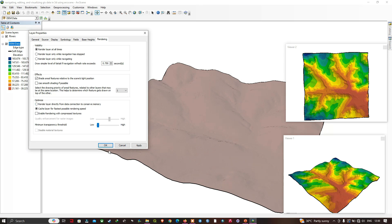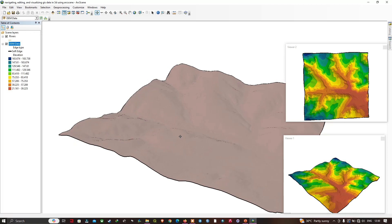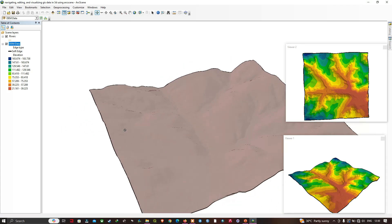In this video, I have shown you how to navigate, edit, and visualize GIS data in 3D using ArcScene. Thanks for watching — please subscribe to our channel and give us a like.